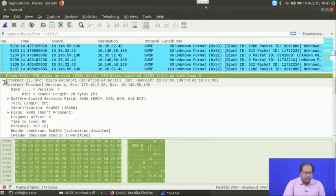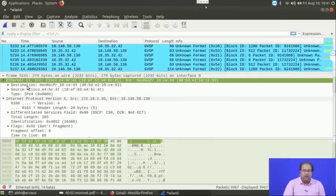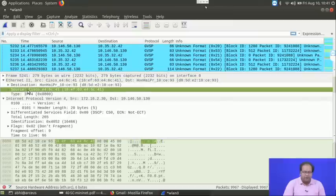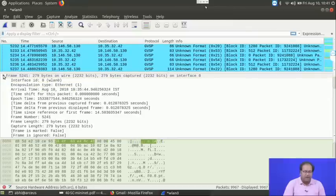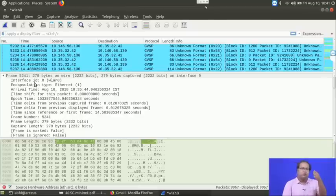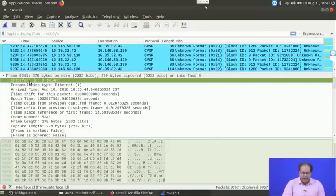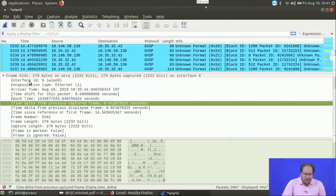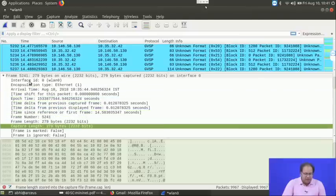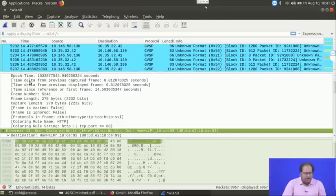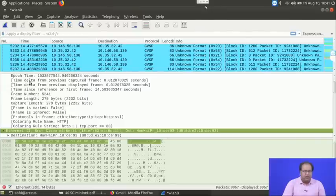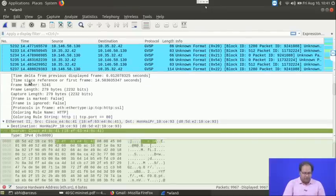Then we have the Ethernet information and finally the link layer information. The data link layer supports the logical link control and the MAC. The frame information comes from the MAC and the Ethernet information from the LLC. It contains the packet arrival time, epoch time, frame length, and different other fields to indicate link layer information.